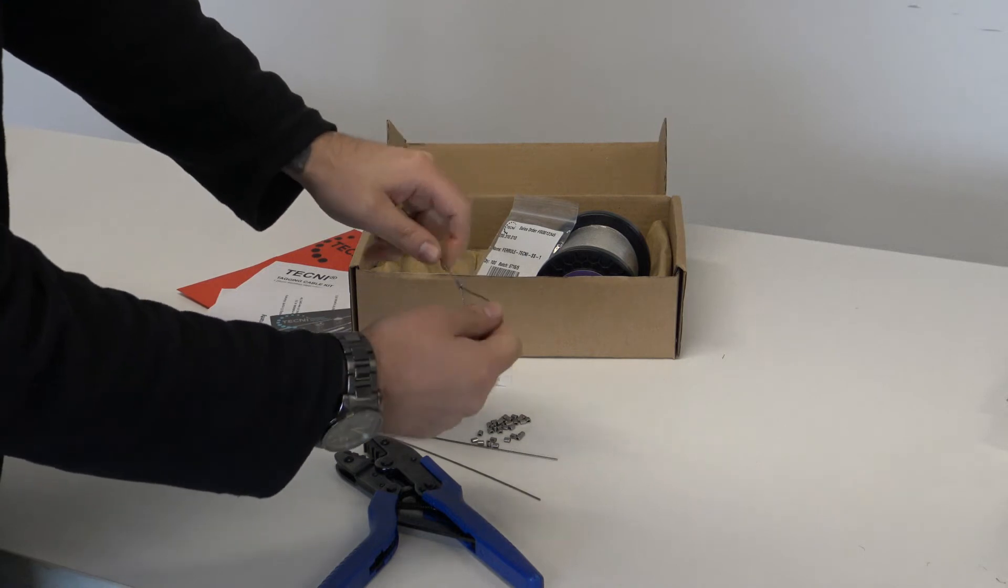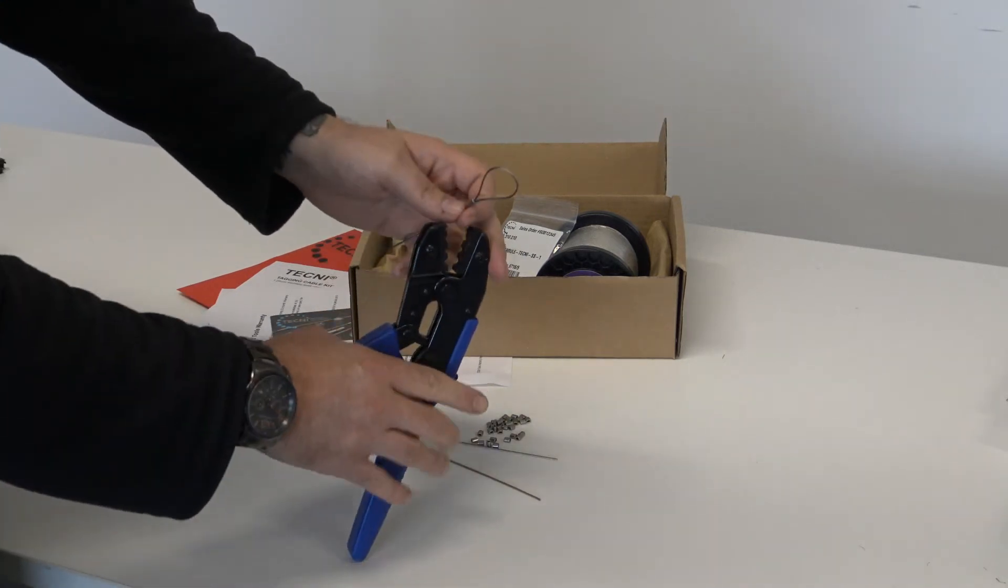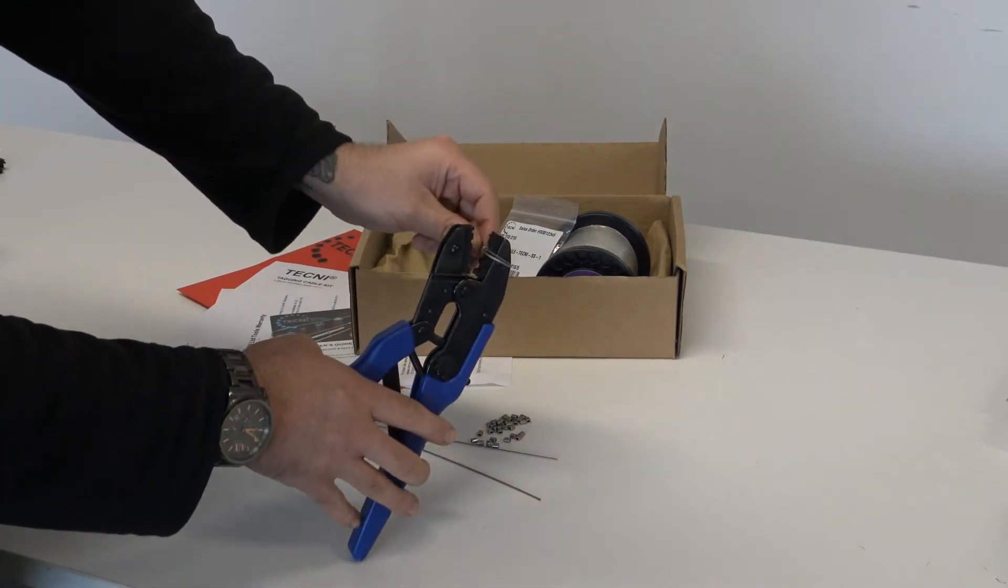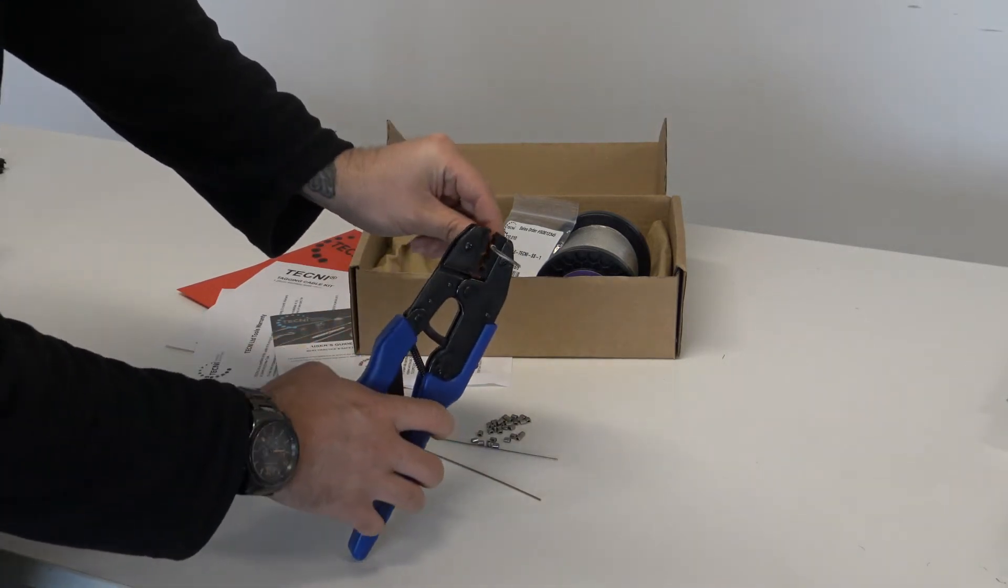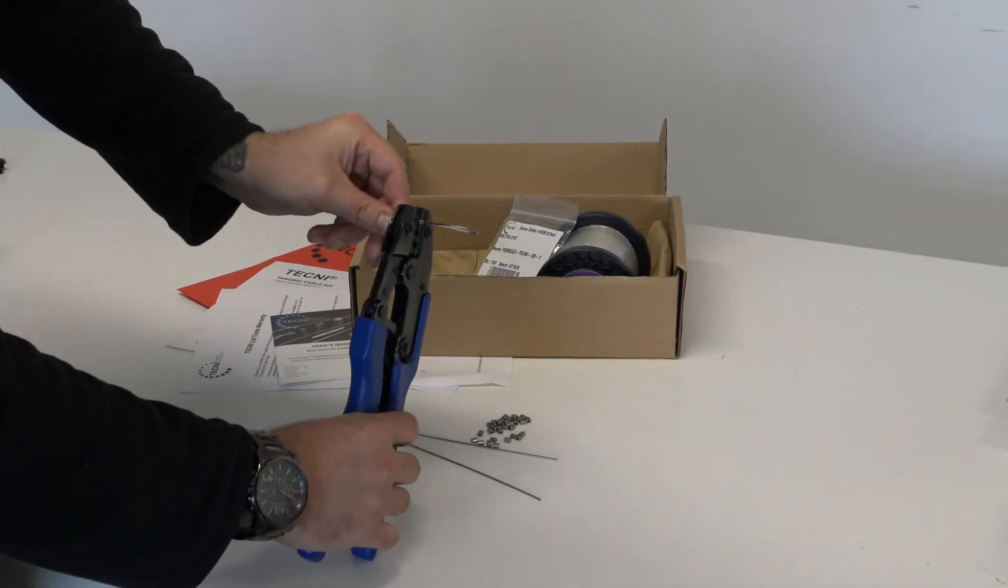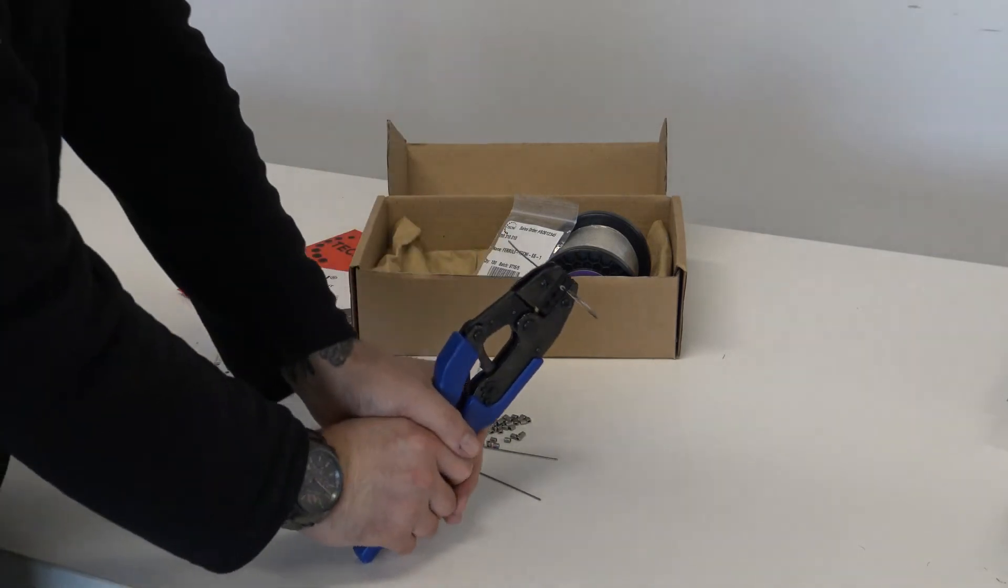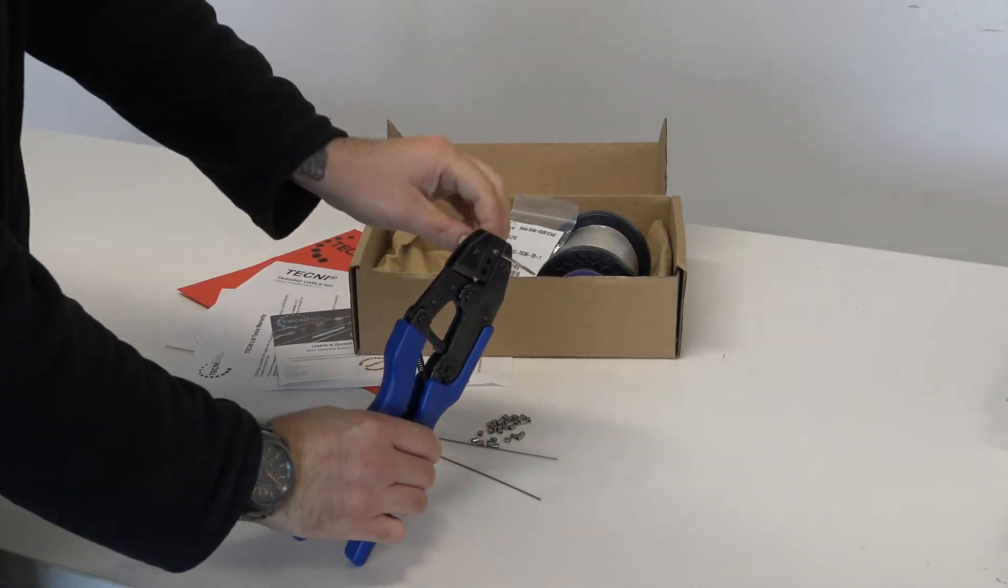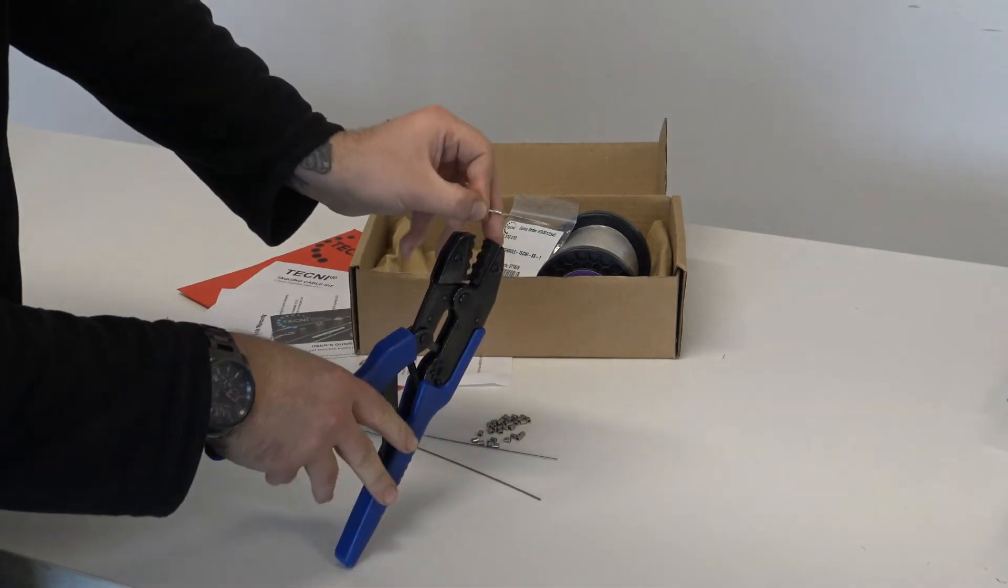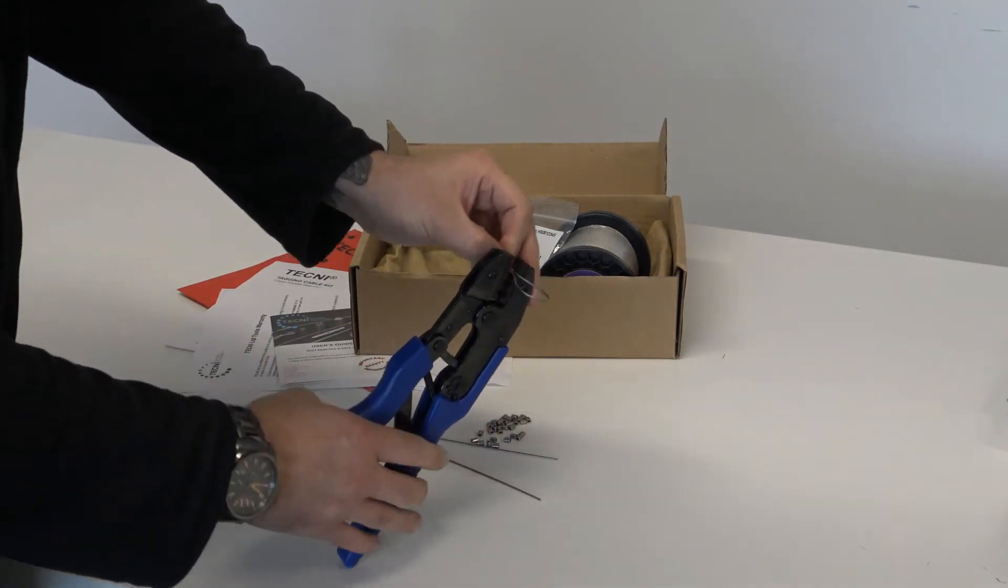However, if you want to achieve the full minimum breaking load of the wire, we would recommend pressing it once halfway along the length of the ferrule and then the same again the other side. You can find test data for this on our website.